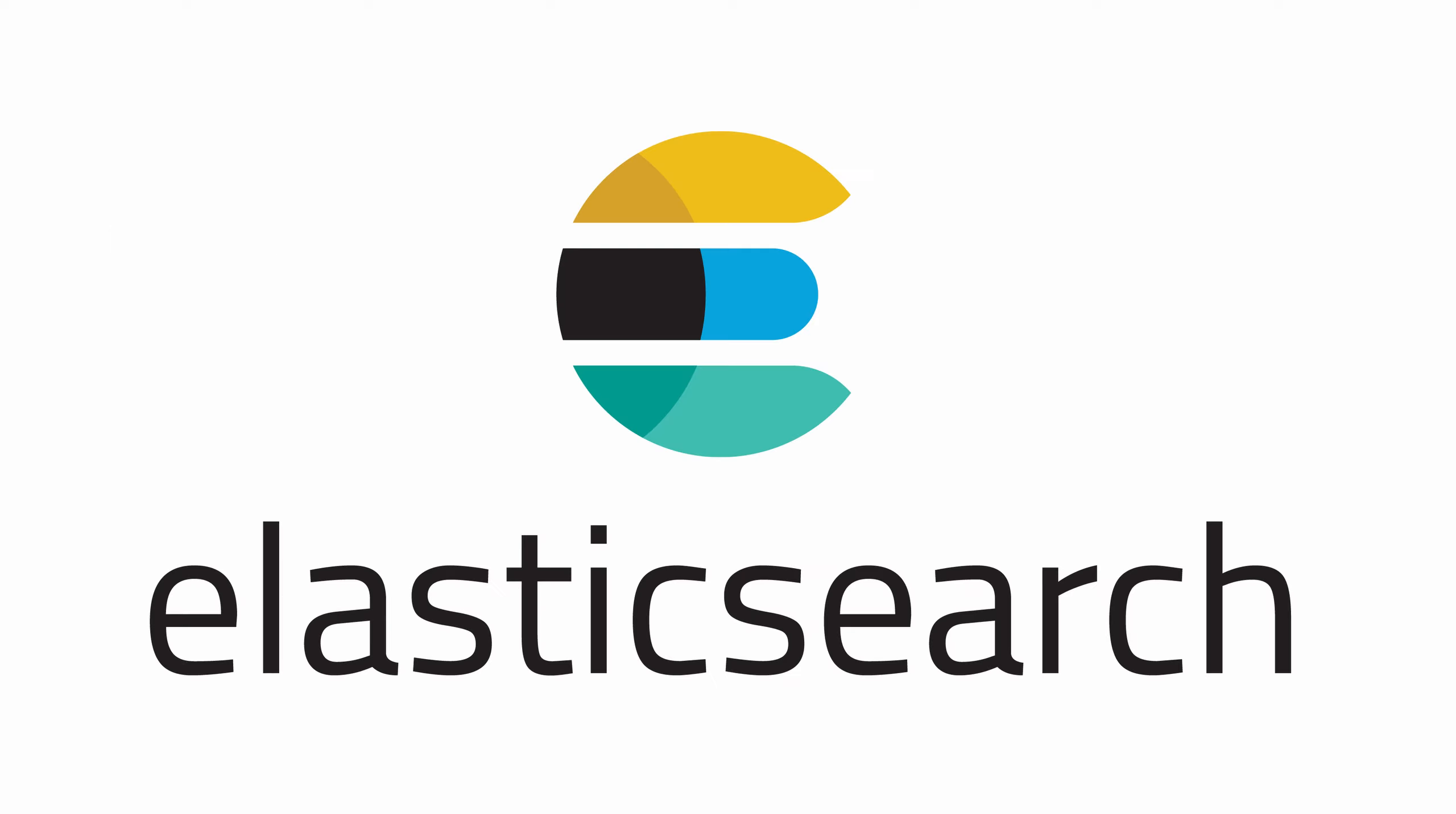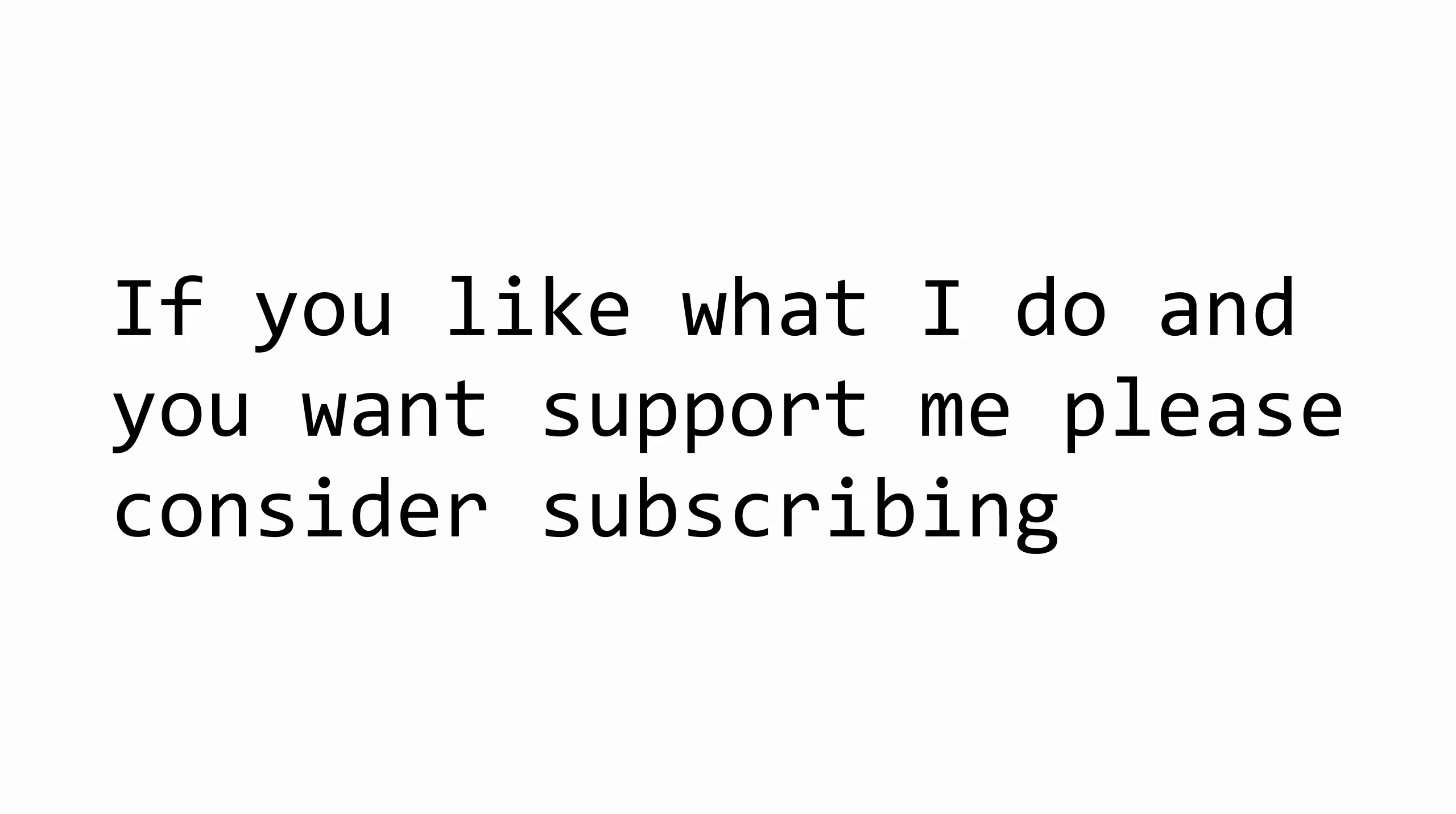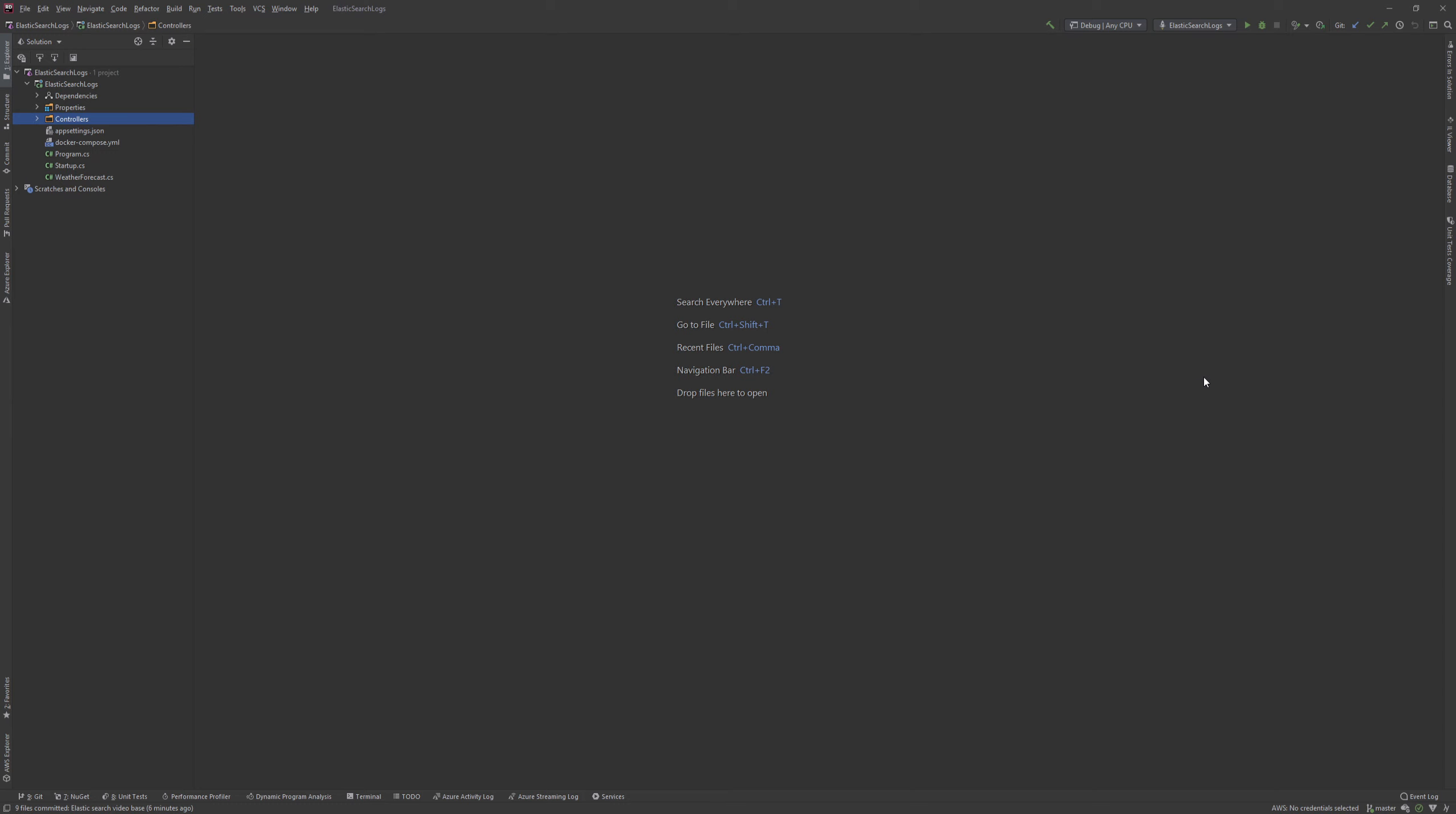I won't be going in depth into what Elasticsearch is and exactly how it works or how to optimize it, but I will be showing you how you can spin it up and integrate with it in order to start pushing logs. I am planning to make a video on Elasticsearch in the future. This video is part of my general ASP.NET Core series so if you don't want to miss any episodes please subscribe and hit the notification bell to get notified when I upload a new video.